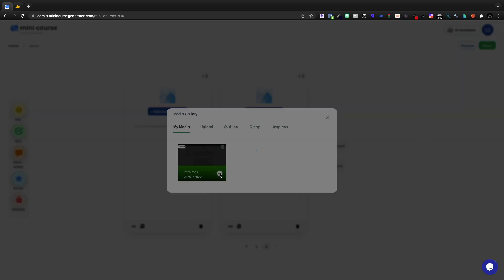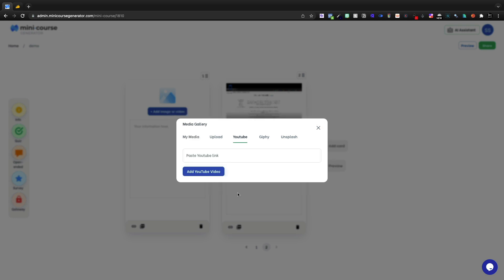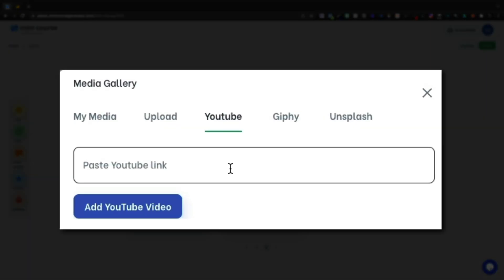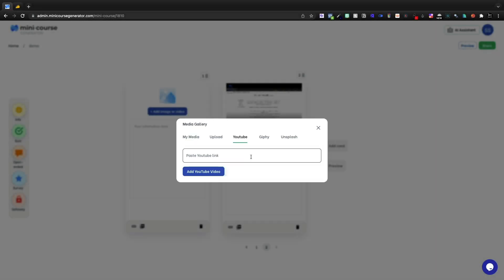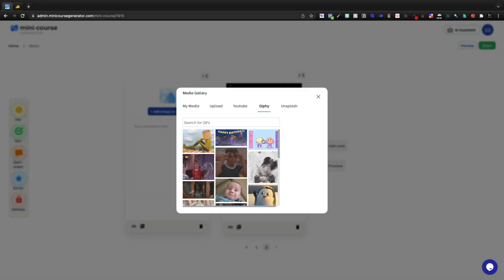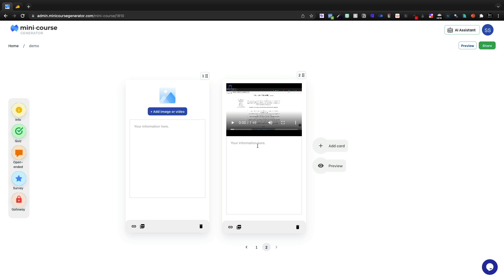I'll go ahead and add one that I've uploaded in the past. You can also paste a YouTube link, and that can be an unlisted video or a public video. You can add GIFs, unsplash photos, and you can embed within.